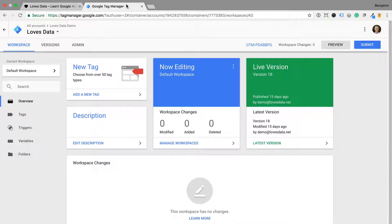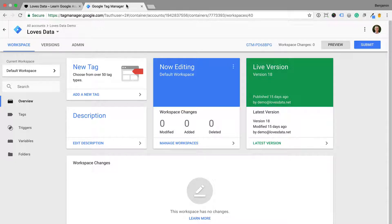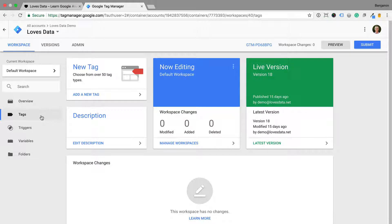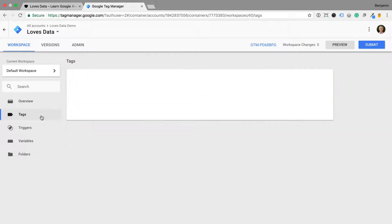I'm going to use event tracking to track the visibility of the form into Google Analytics. So let's select Tags and then add a new tag.